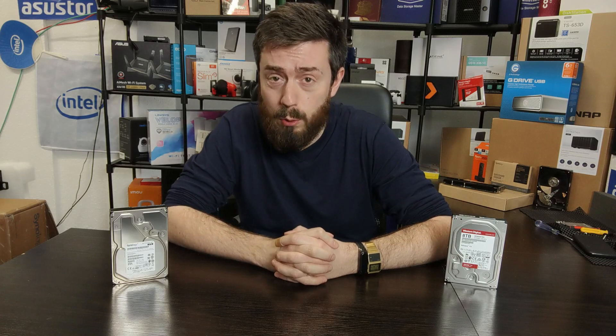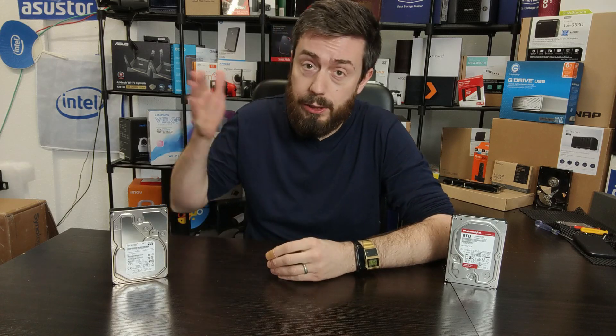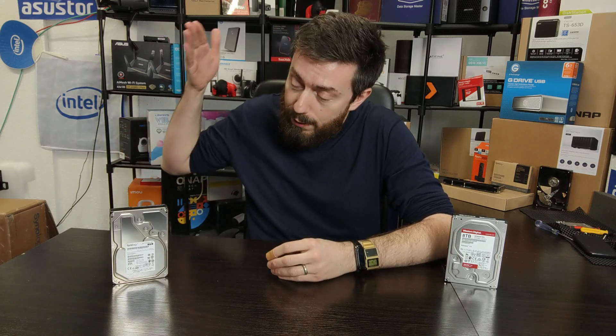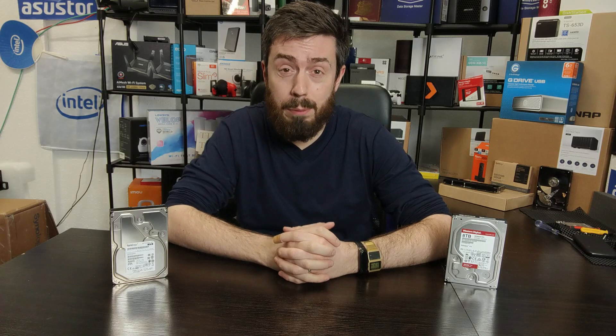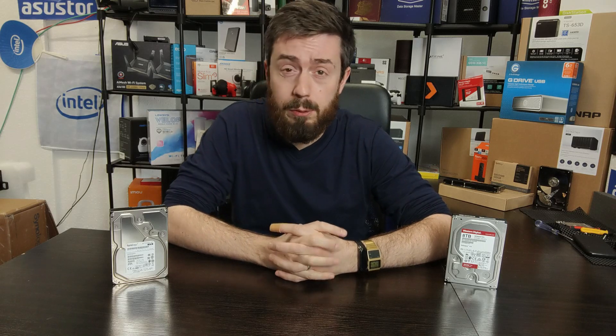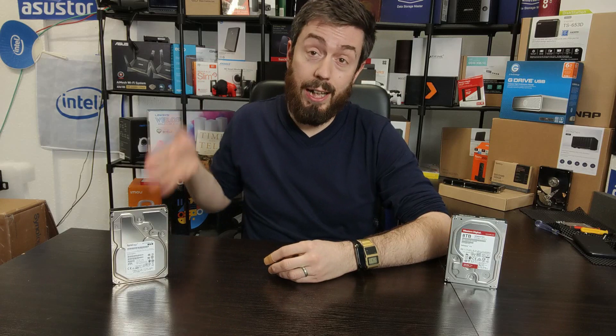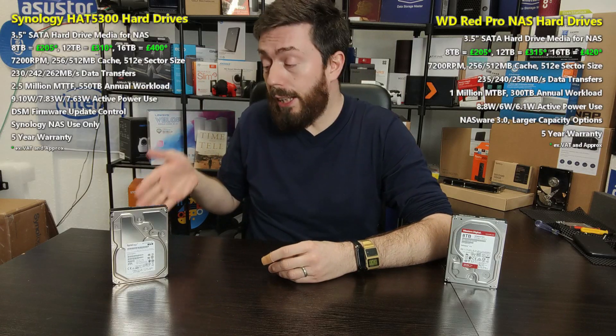Hello and welcome back. Today we want to look at hard drives for enterprise NAS systems. We've already looked at the Synology HAT5300 in terms of noise and performance, and today we want to start the comparisons. We are looking at comparing the Synology 8TB HAT5300 versus the WD Red Pro 8TB drive.